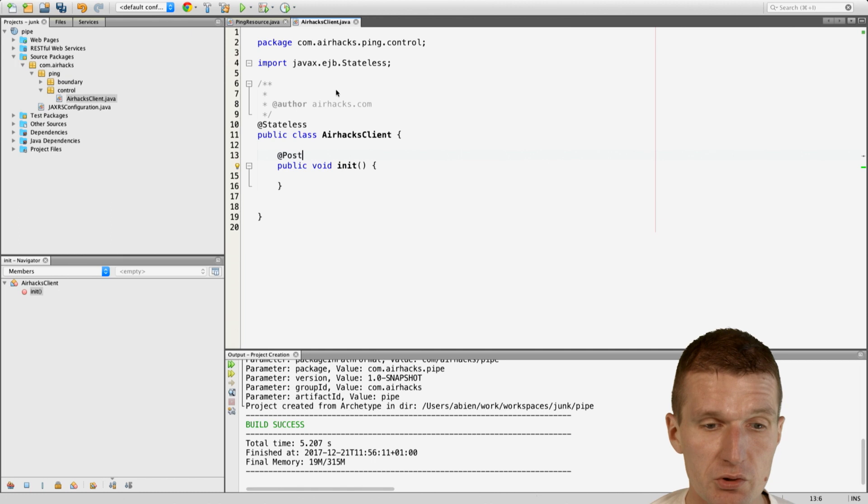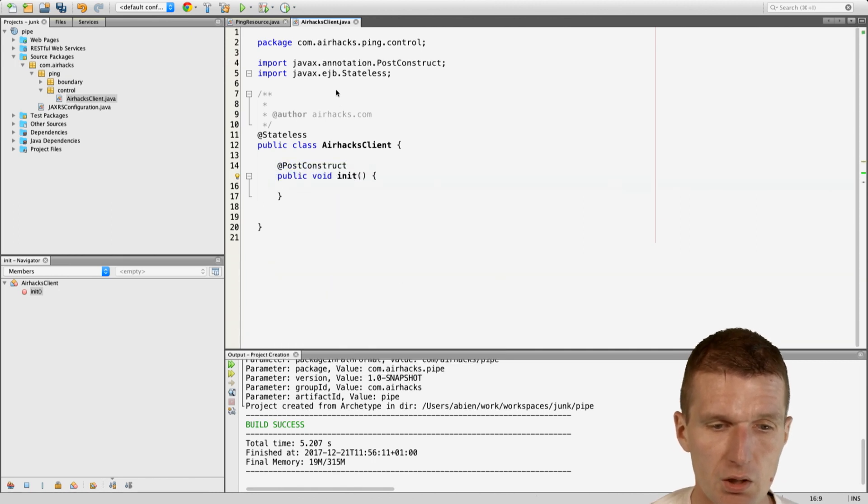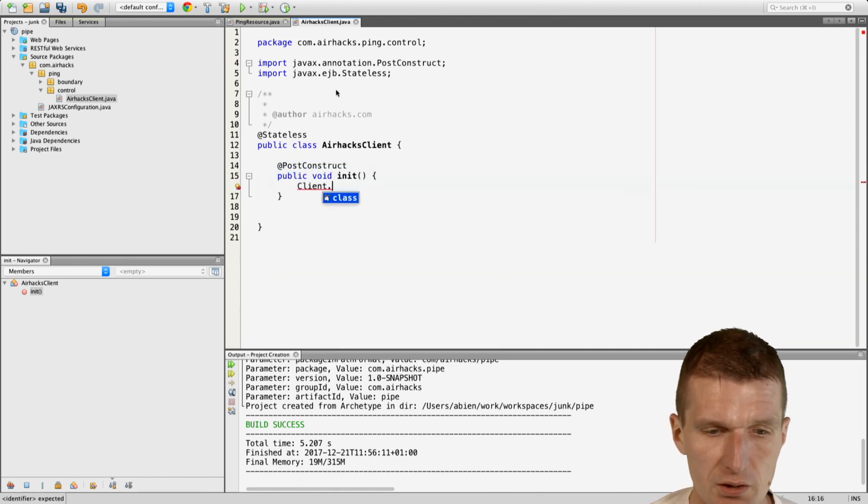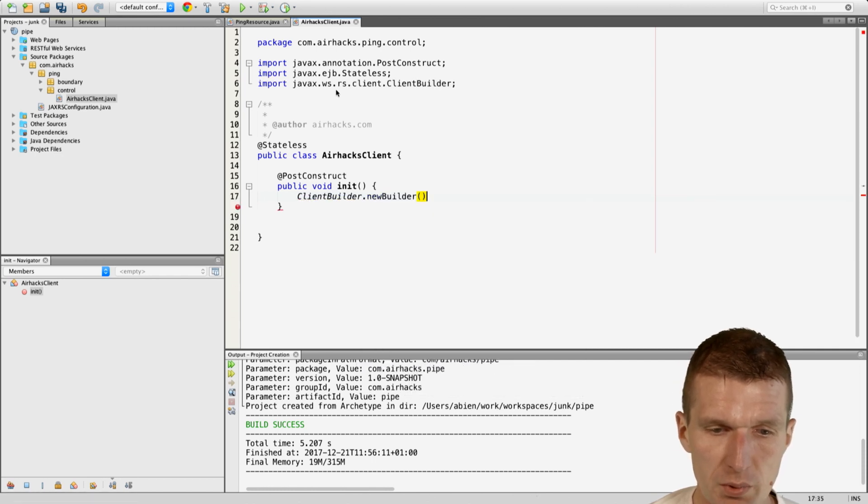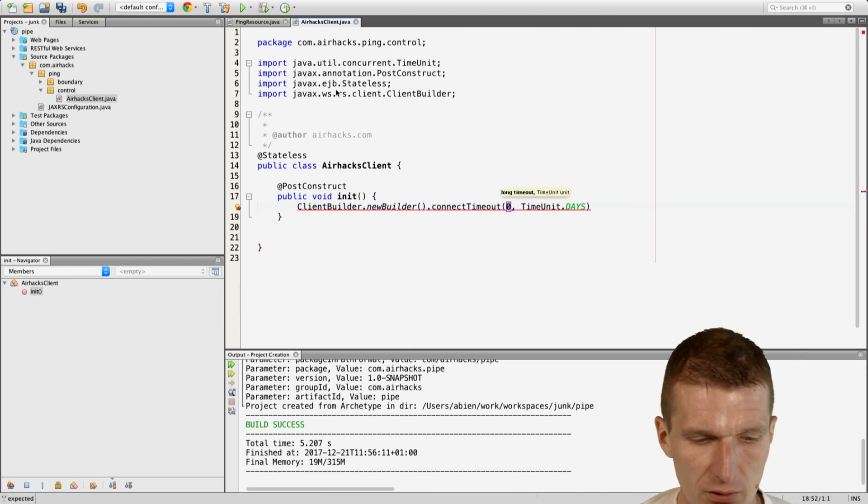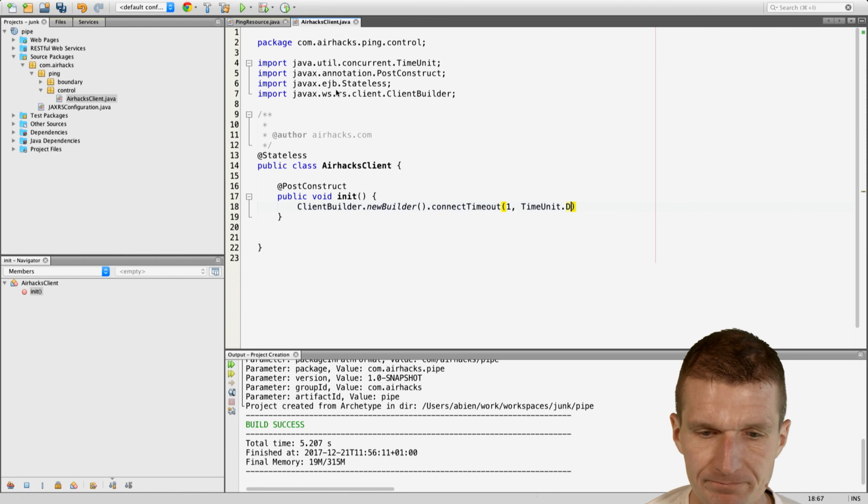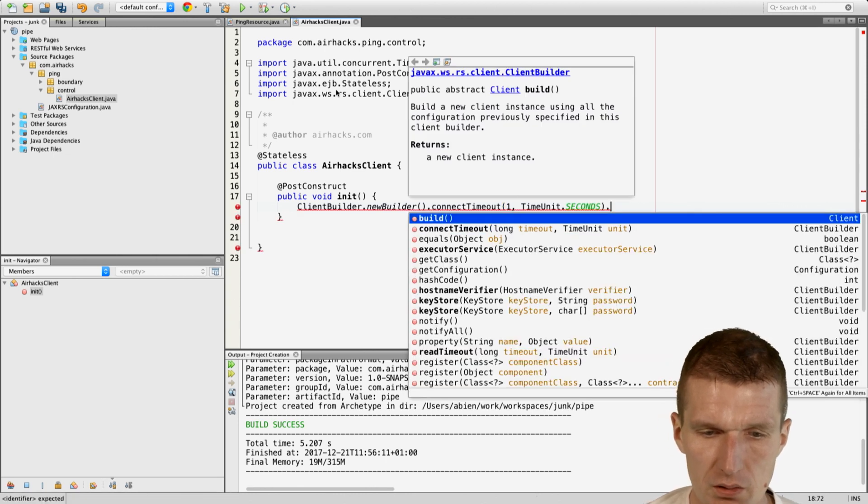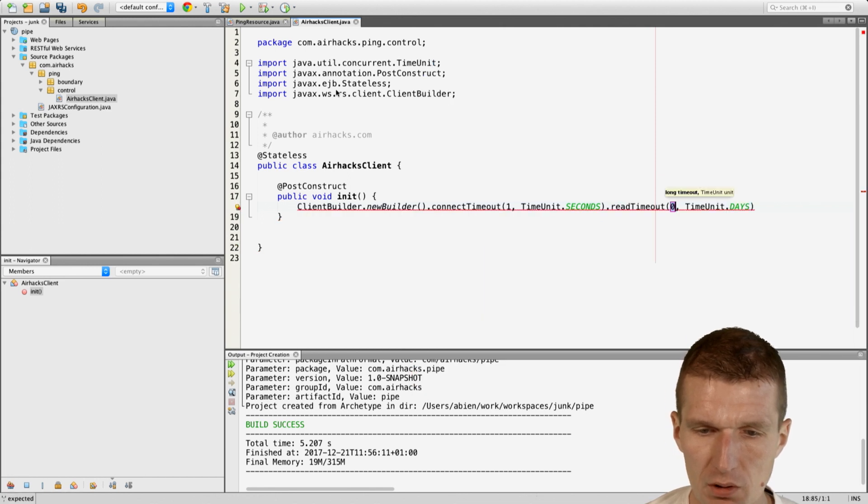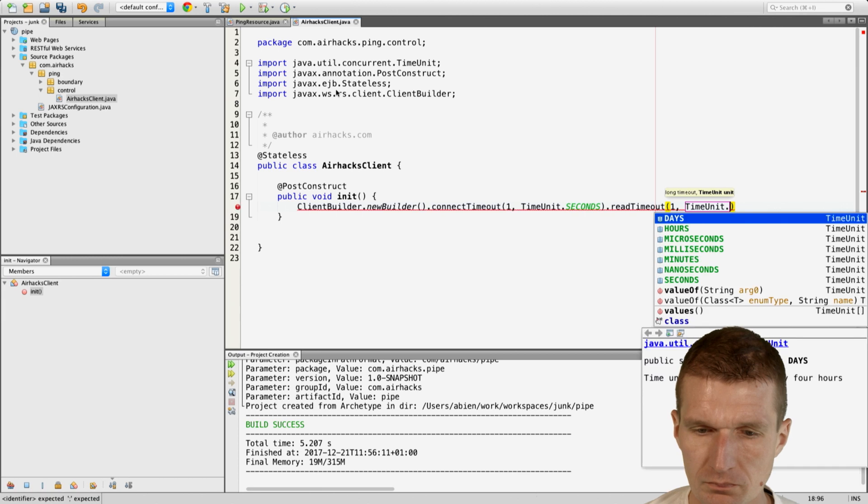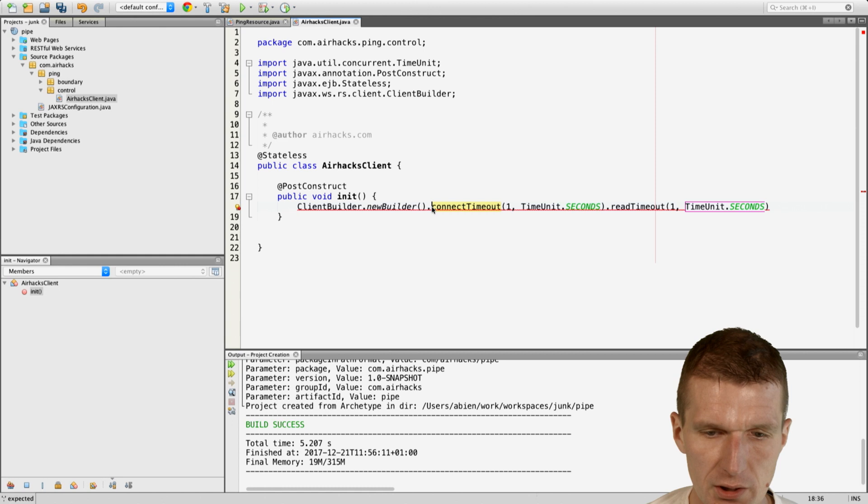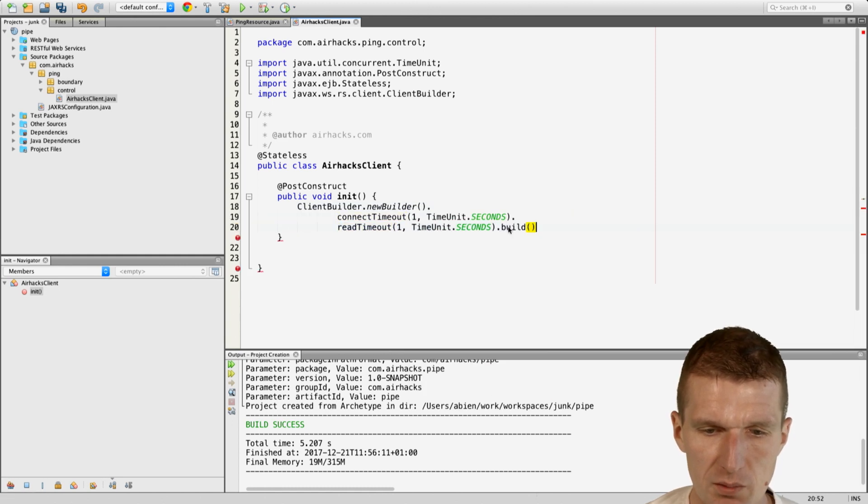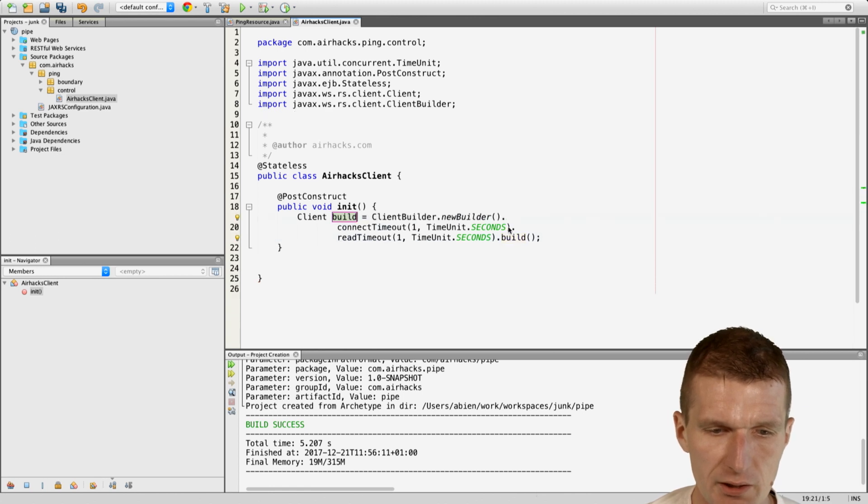So it will hold a JAX-RS client in the post-construct method. It will just use the client builder and this time I would use the builder because what I can do, I can specify connect timeout. Let's say one second and read timeout, also one second. And then I can just build a client, format it a little bit nicer and then build the client and what I get back is the client.